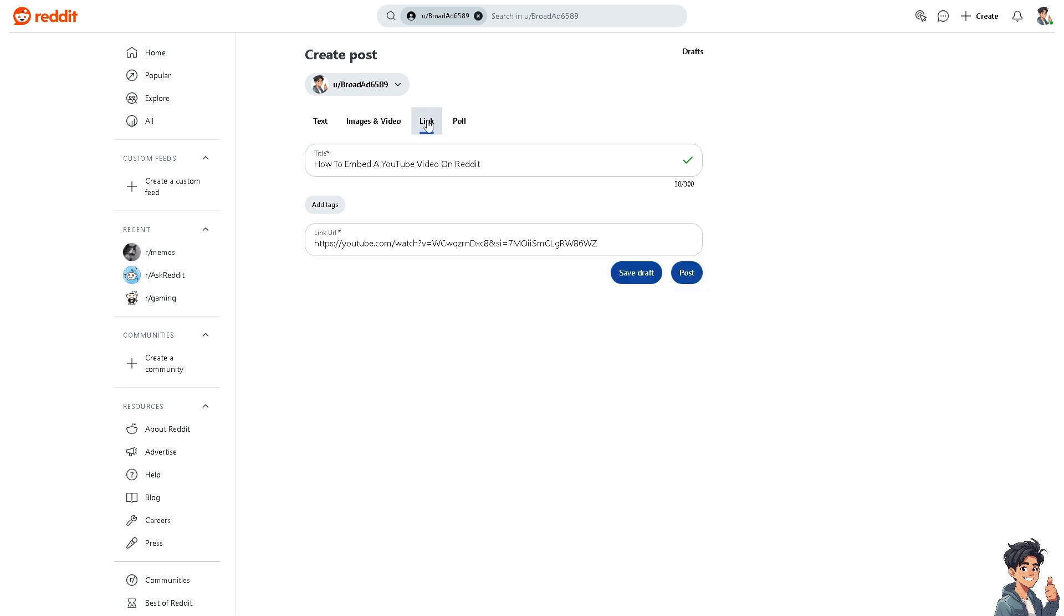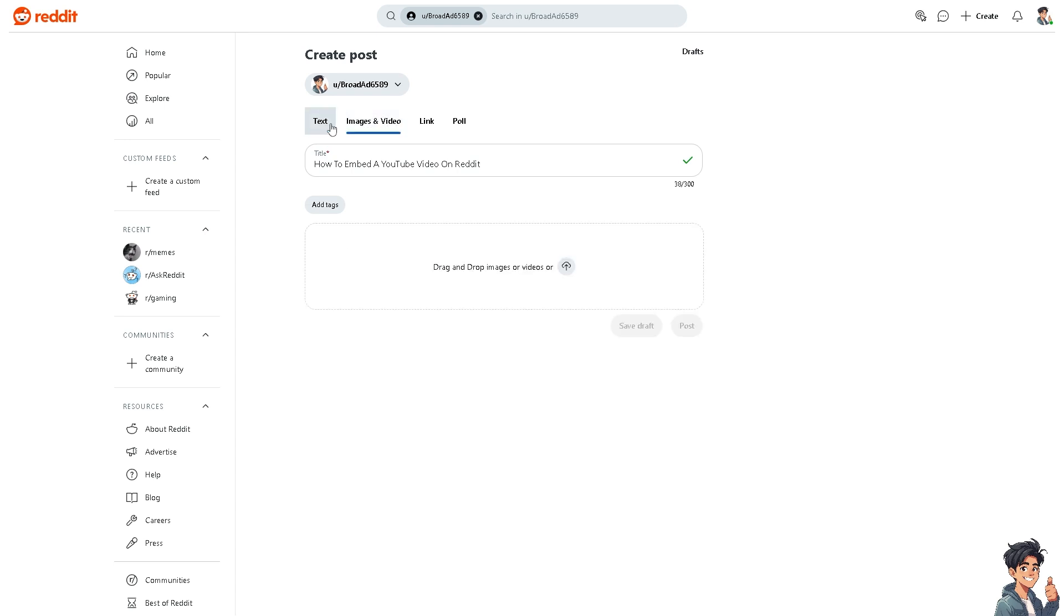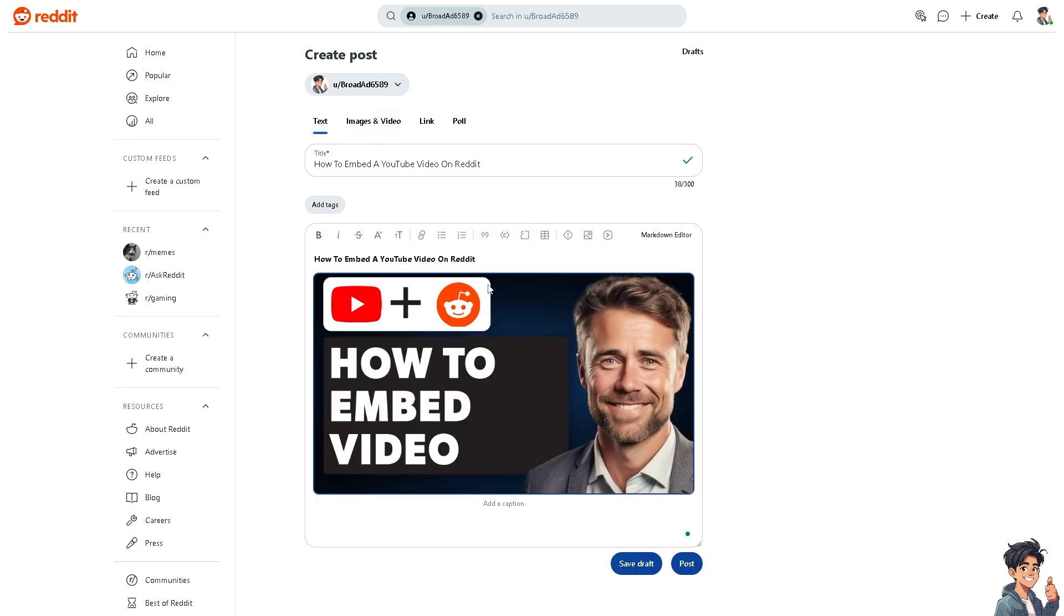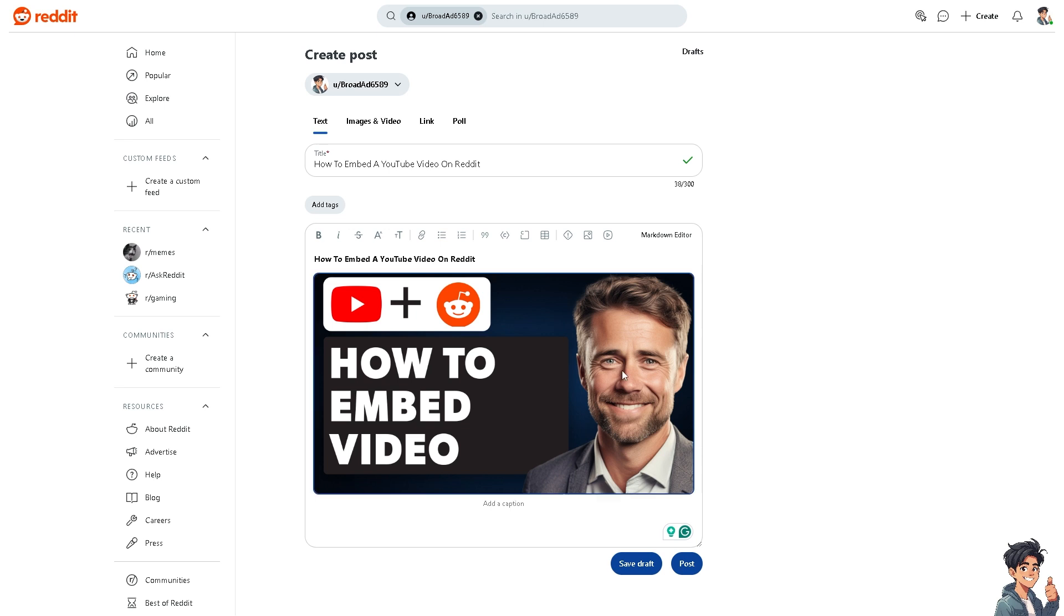Now, on the link, this is going to be the embedded link from the YouTube channel. That's it for today's video. Thank you so much for watching. We'll see you again in the next one.